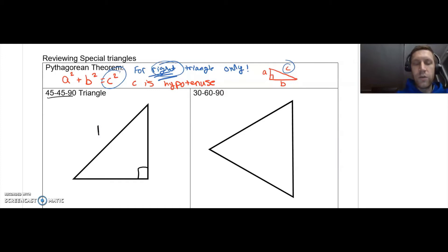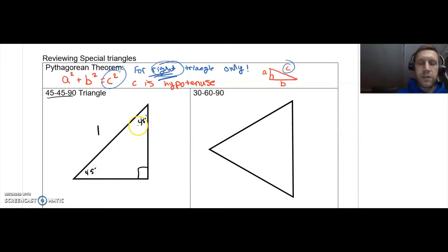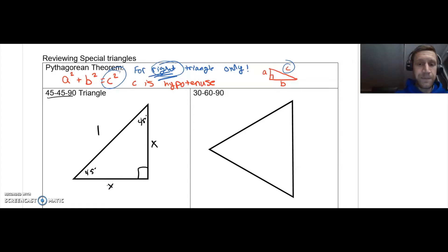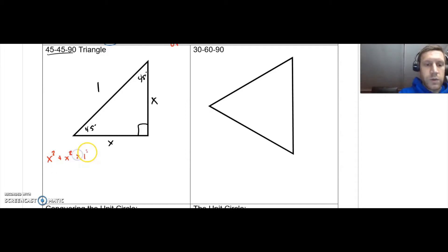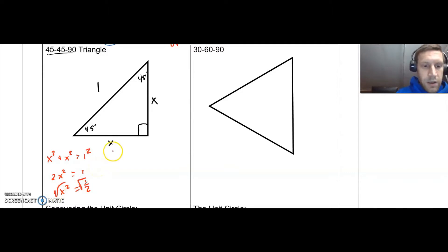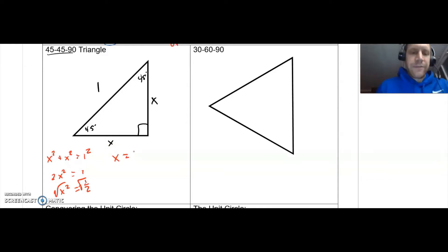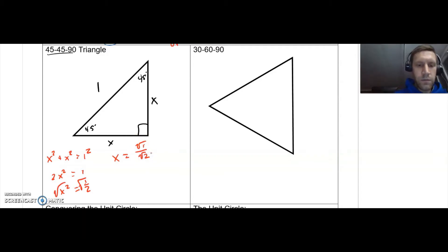Let's assume we have a right triangle with a hypotenuse of one. It's a 45-degree, 45-degree triangle. Since those angles are congruent, the sides opposite from them are going to be congruent as well. So we'll call these x and x. Using the Pythagorean theorem, we can figure out what x equals: x² + x² = 1². That gives me 2x² = 1, divide by 2, x² = 1/2. Square root that and we get x = 1/√2.